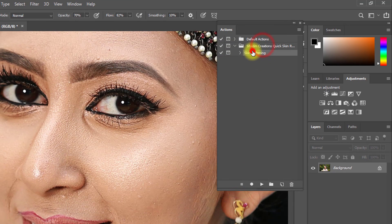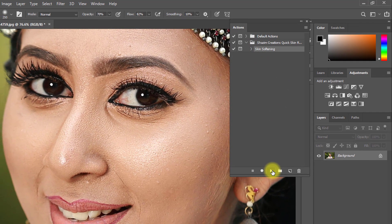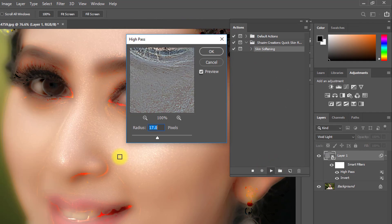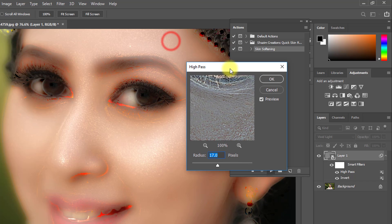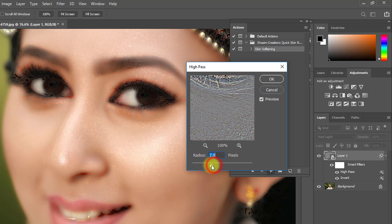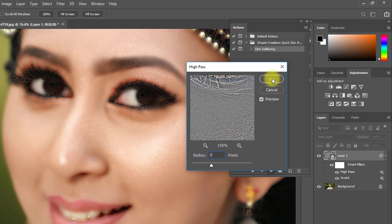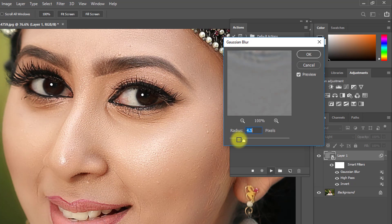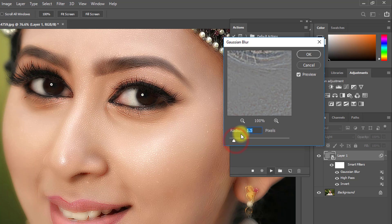Now select the skin softening action and click the Play button. Ensure your High Pass radius is set to your desired value — I have selected 7px, then click OK. Again, select the Gaussian Blur radius, then click OK.